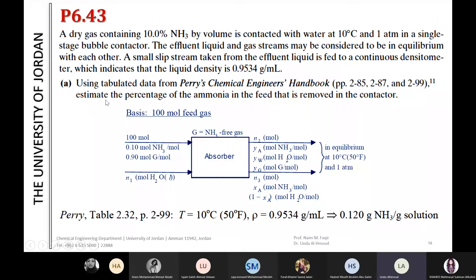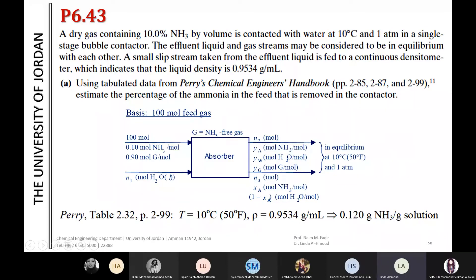Using tabulated data from Perry's Chemical Engineers' Handbook, we estimate the percentage of ammonia in the feed that is removed in the contactor. The goal is to absorb NH3 from the gas phase into the liquid phase. Looking at the table on page 2-99 of Perry's handbook, the density of 0.9534 grams per gram solution corresponds to the ammonia solution.